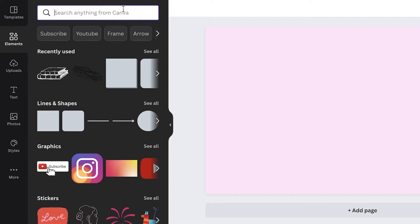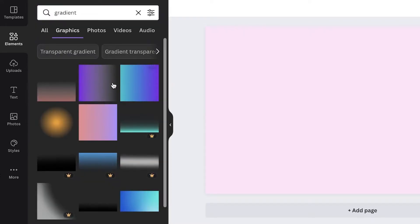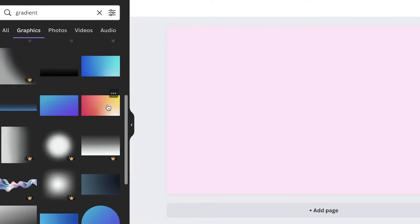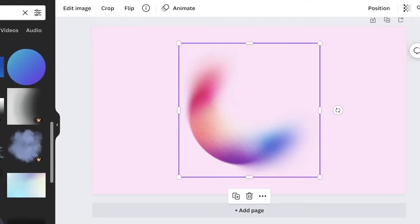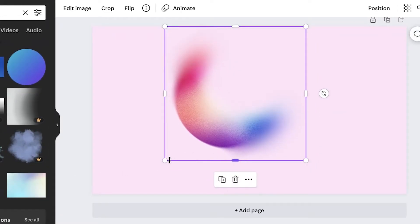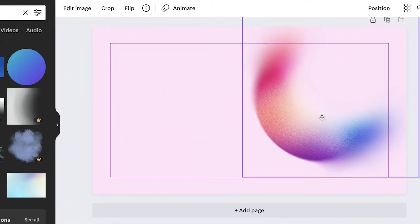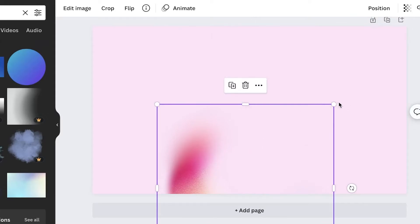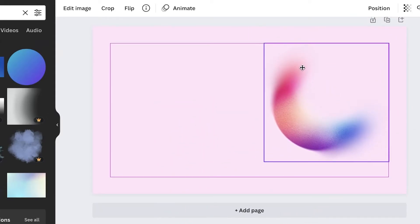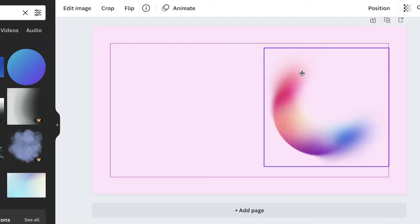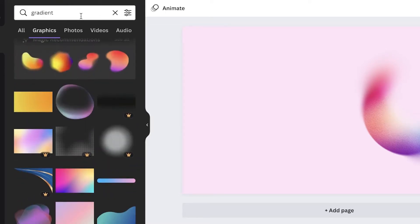I'm going to search for 'gradient' in the graphics section. There are multiple different gradients available and you can change the color of the gradient as well. I'm taking this gradient and expanding it across the canvas. I'll use it as an image grid area for a channel called 'Sarah's Home and Lifestyle.'